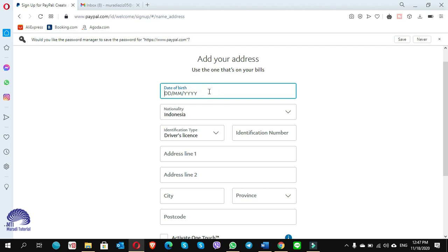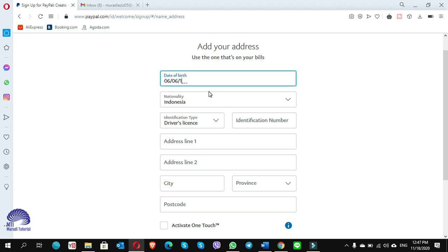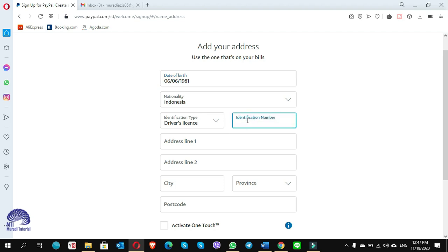Once you are on this page, you put the date of birth, okay, nationality is Indonesia.